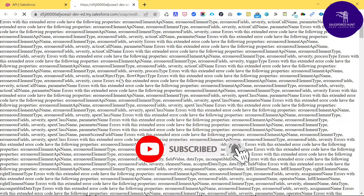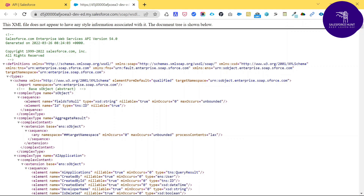Just click on 'Generate Enterprise WSDL.' A new tab will automatically open in the browser and you will see some processing as the WSDL file is being generated. The XML file may show a message saying it does not have any style information — that's fine, it just takes some time. You will then see the WSDL code, including the Salesforce Enterprise Web Services API version — right now we are using API version 54.0.